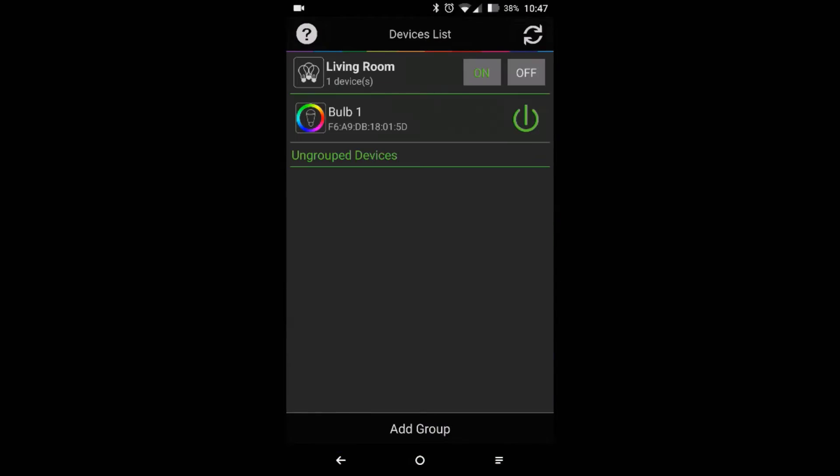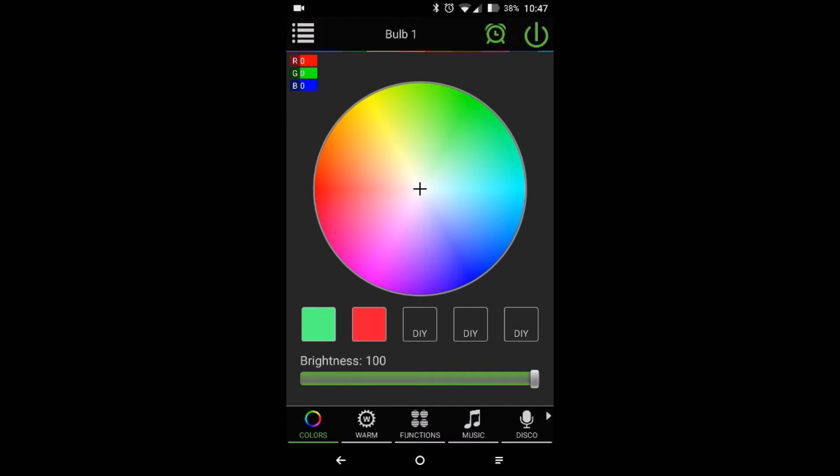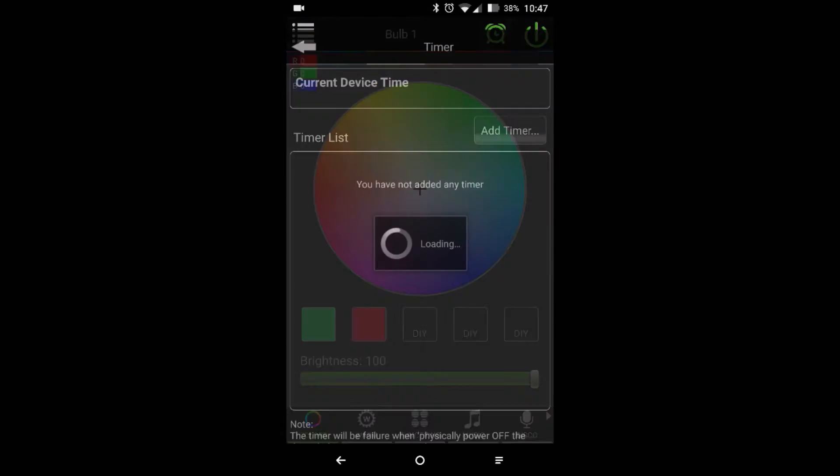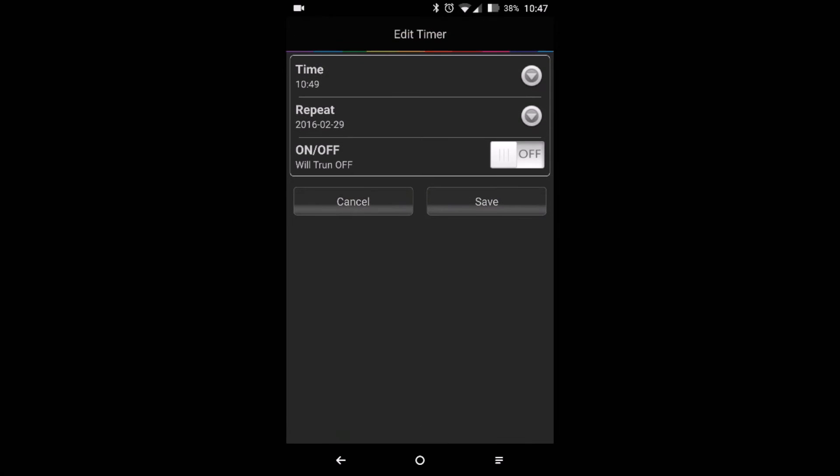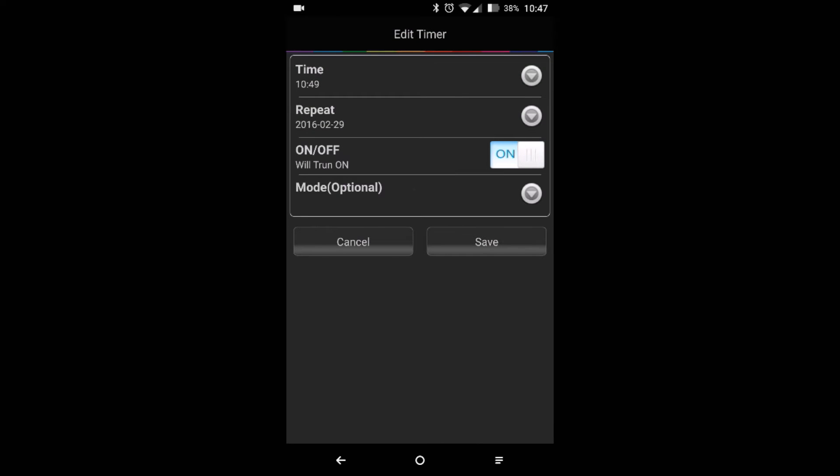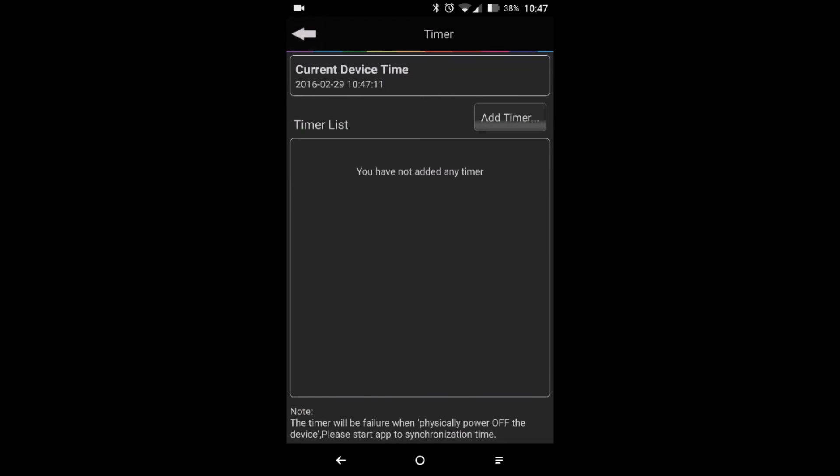Finally, we have a clock symbol on the top right-hand corner. Touching it takes us to a mode where we can create a scheduled power on and off. This could be handy if you're going to use this as a night lamp in a kid's room which needs to turn off automatically after 10 PM at night.